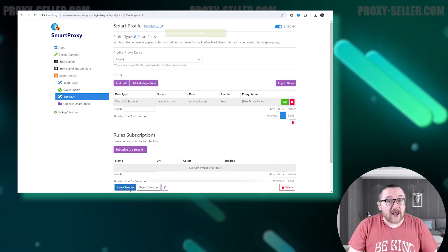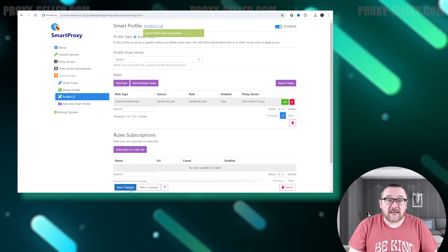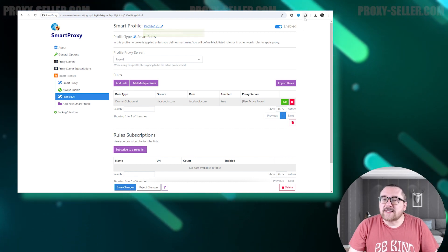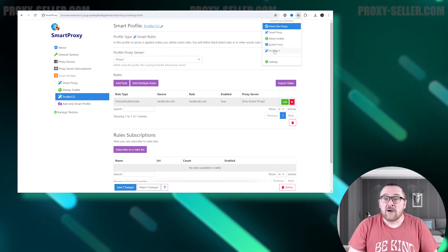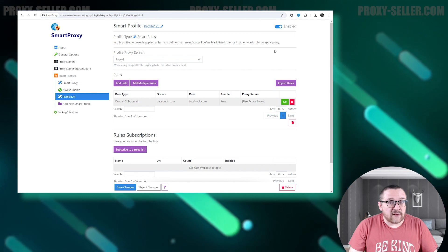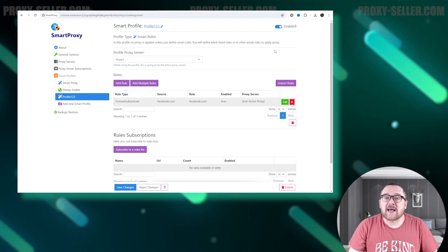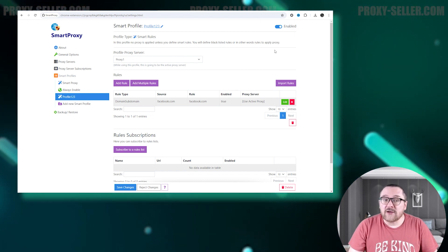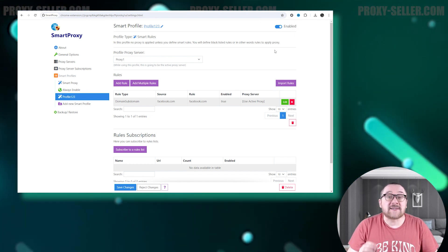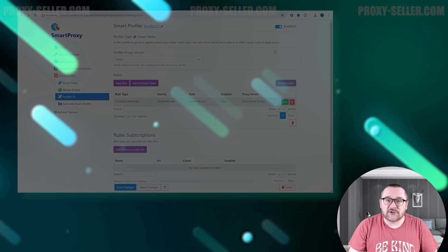To activate the proxy, click on the extension icon and choose the configured profile. Once this is done, the proxy setup will be finished, and your IP address will be successfully changed.